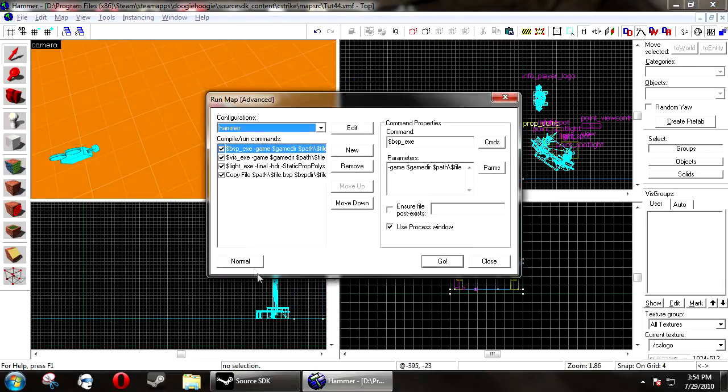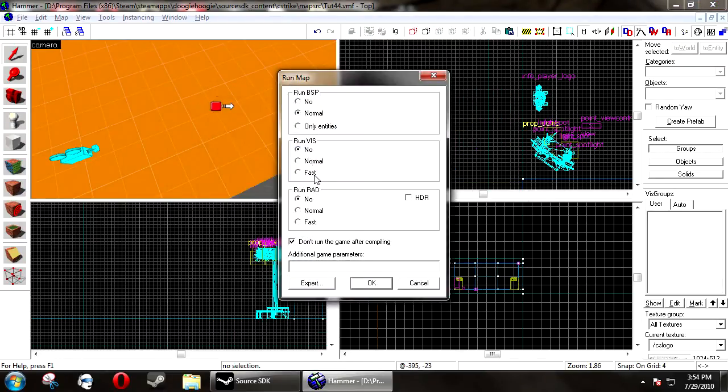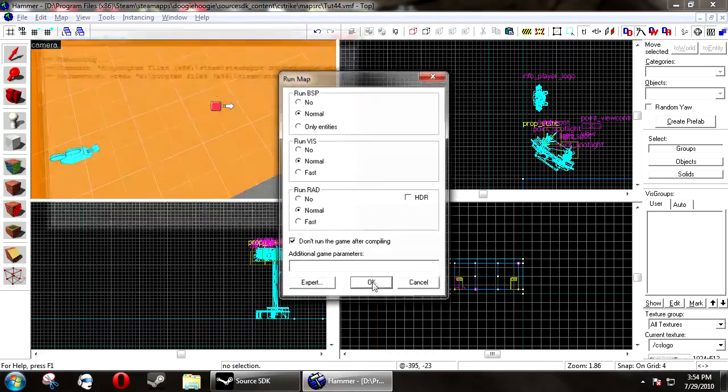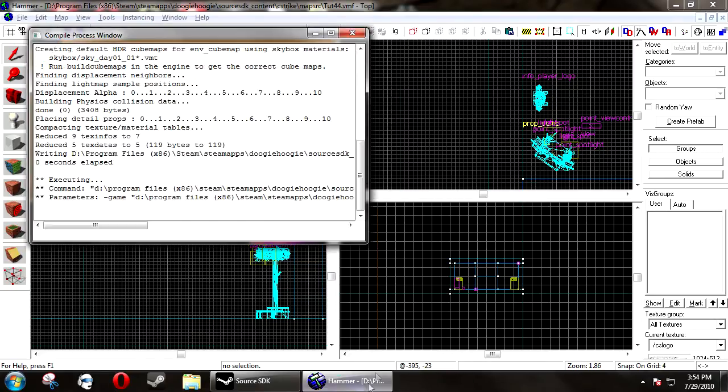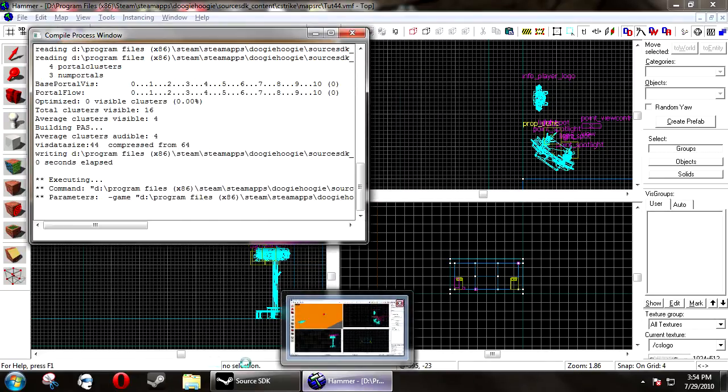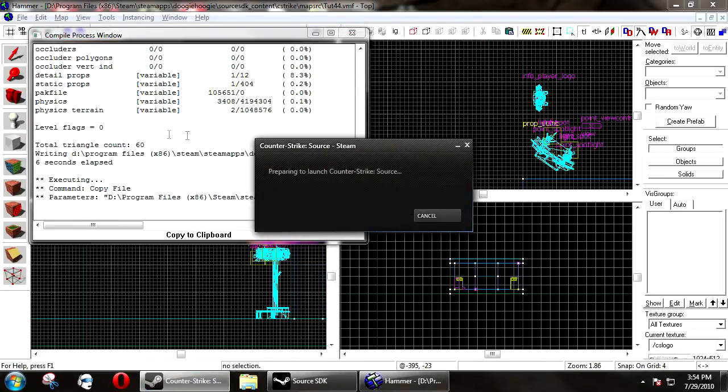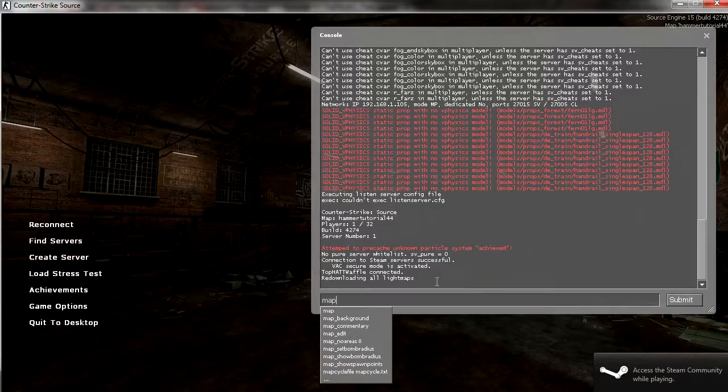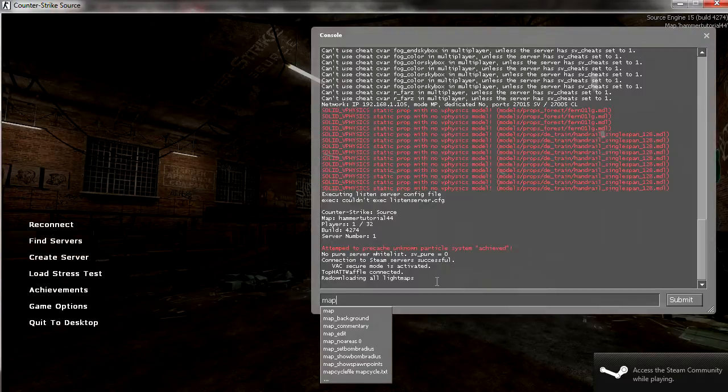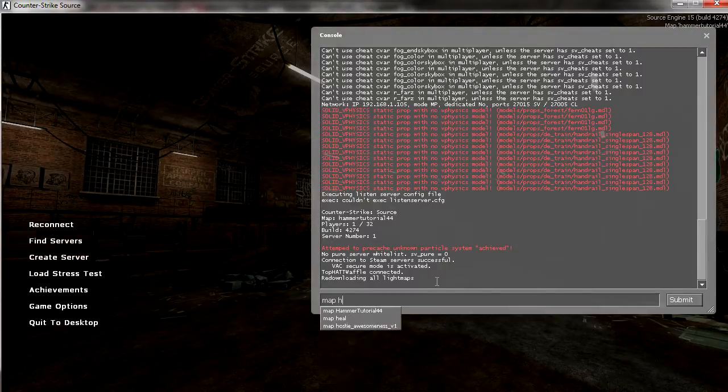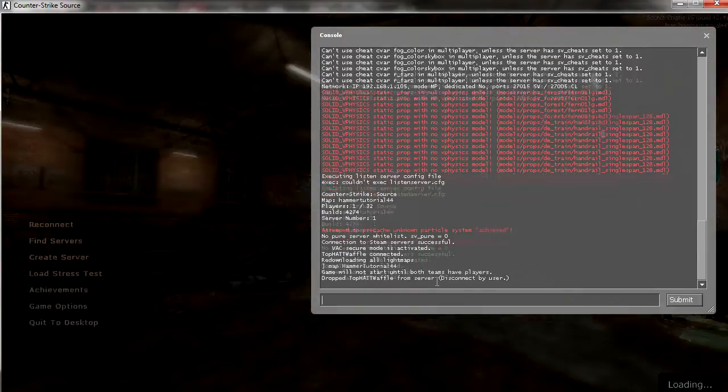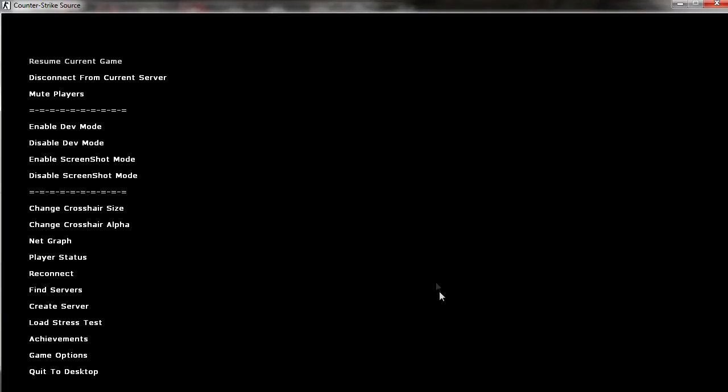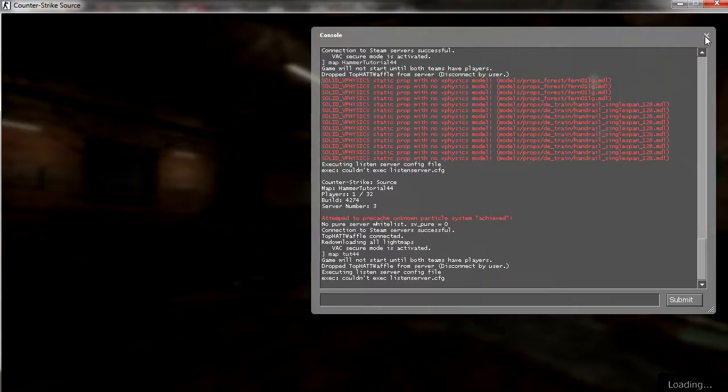Now, you want to run your map normally, or with fast. We're just going to run a quick test here, and then load Counter-Strike. Open up your console, type in map space your map name, and this will load the map.